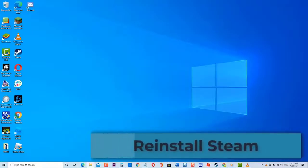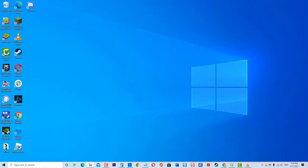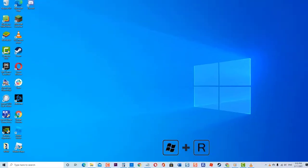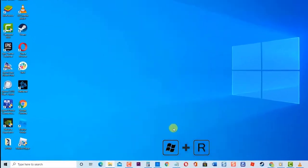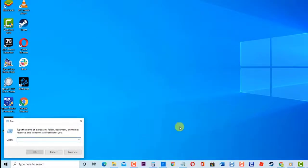Lastly, reinstall Steam. If none of the mentioned methods fix issues with downloading mods on Steam, try uninstalling and reinstalling Steam and see if the issue will be fixed. To do this, press Windows key plus R on your keyboard to open the Run dialogue box. In the Run dialogue box, type appwiz.cpl and press Enter or click OK to open Programs and Features.